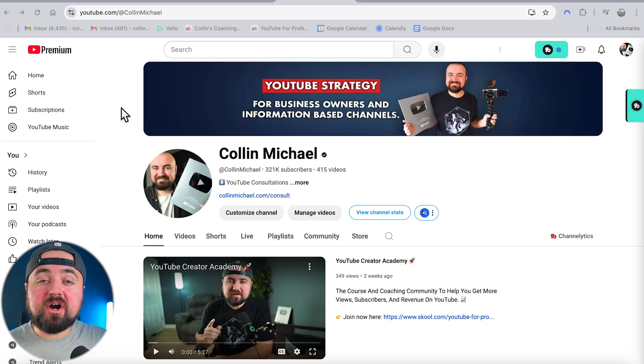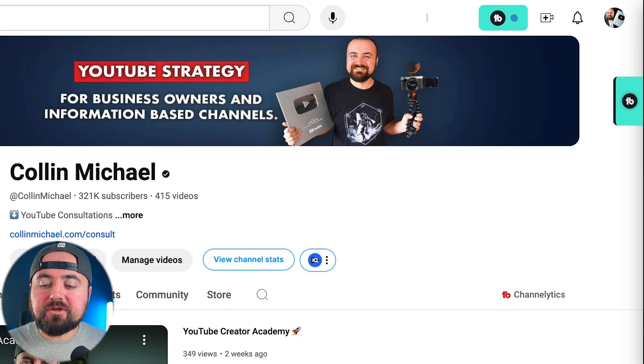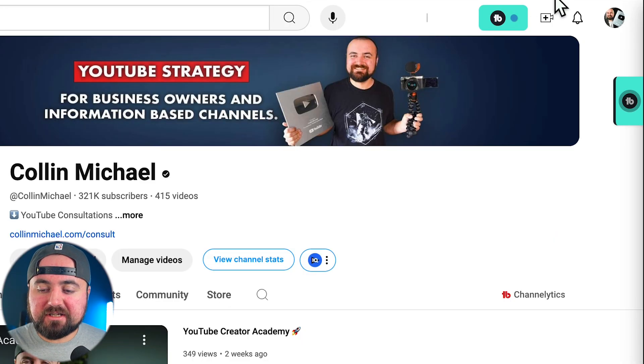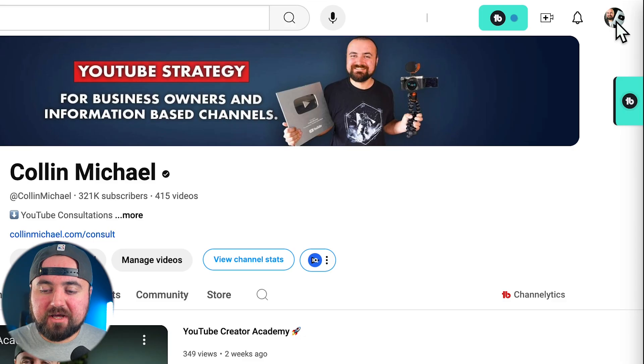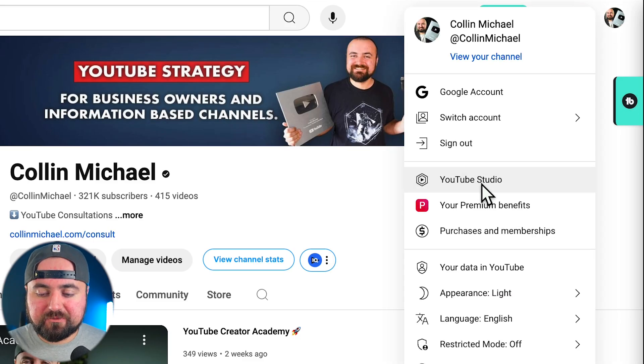If you want to add those end screen cards to the end of your YouTube video, here's how to do it. All you need to do is click on your YouTube profile picture over here and then click YouTube Studio.